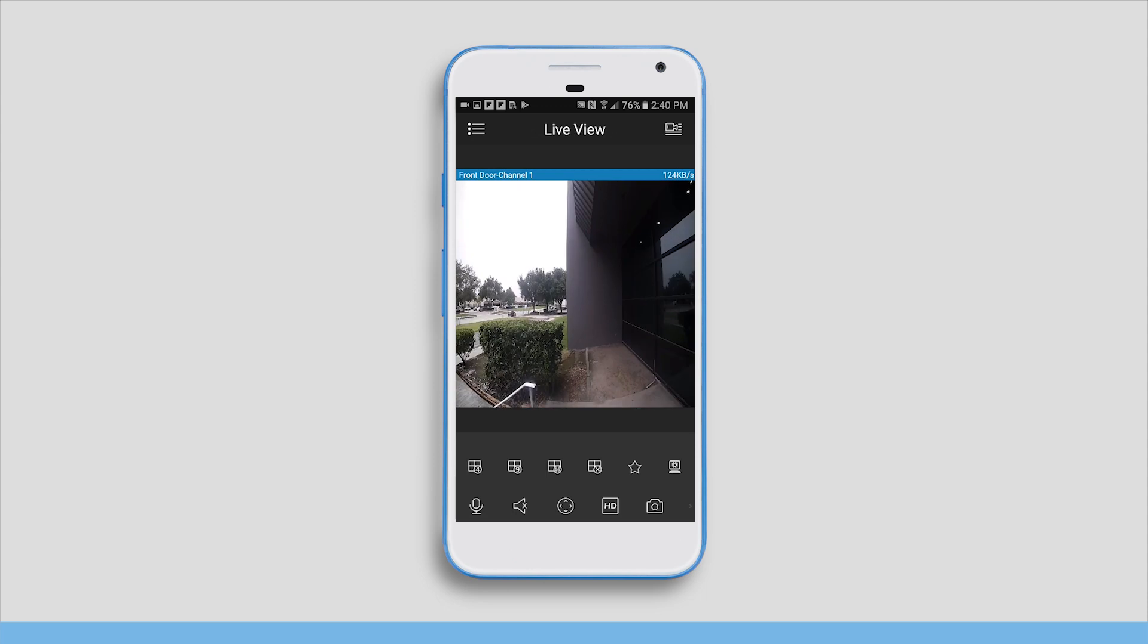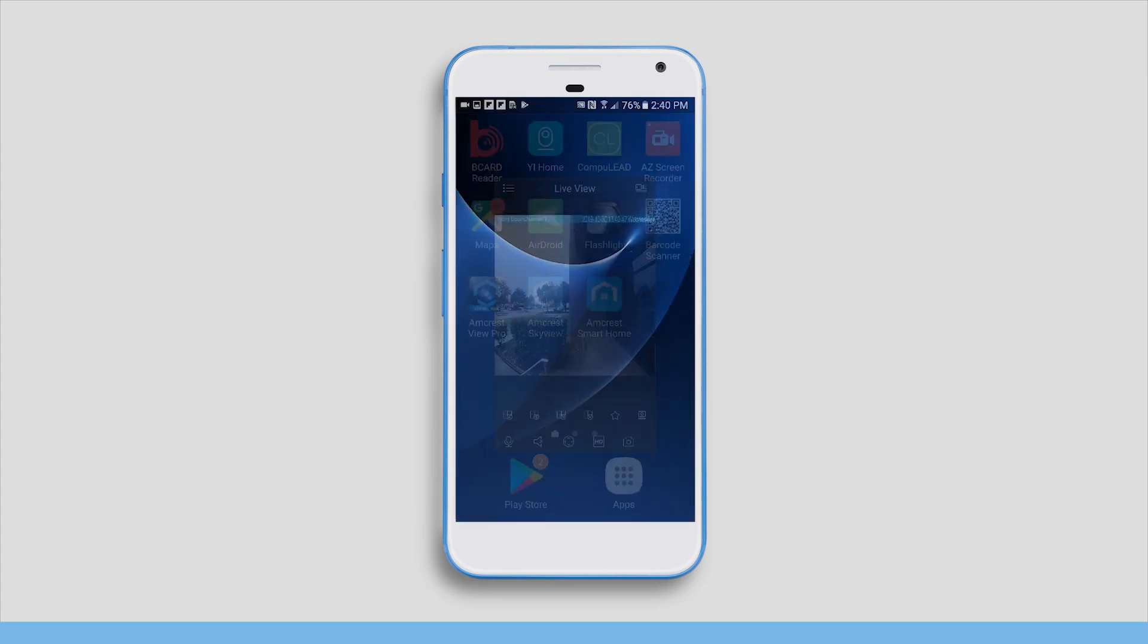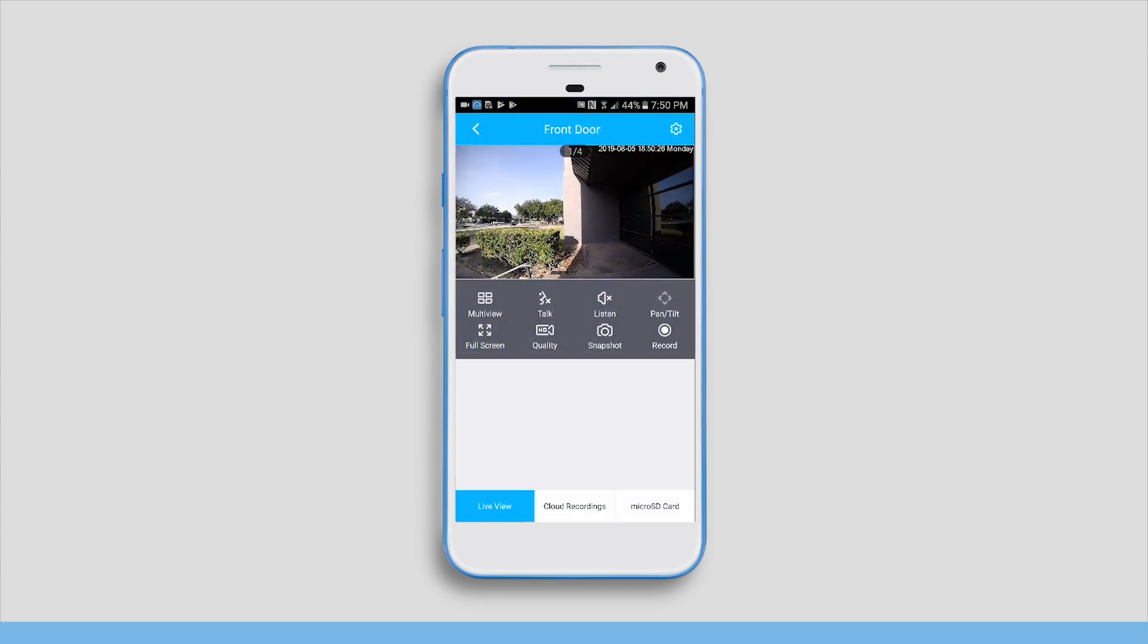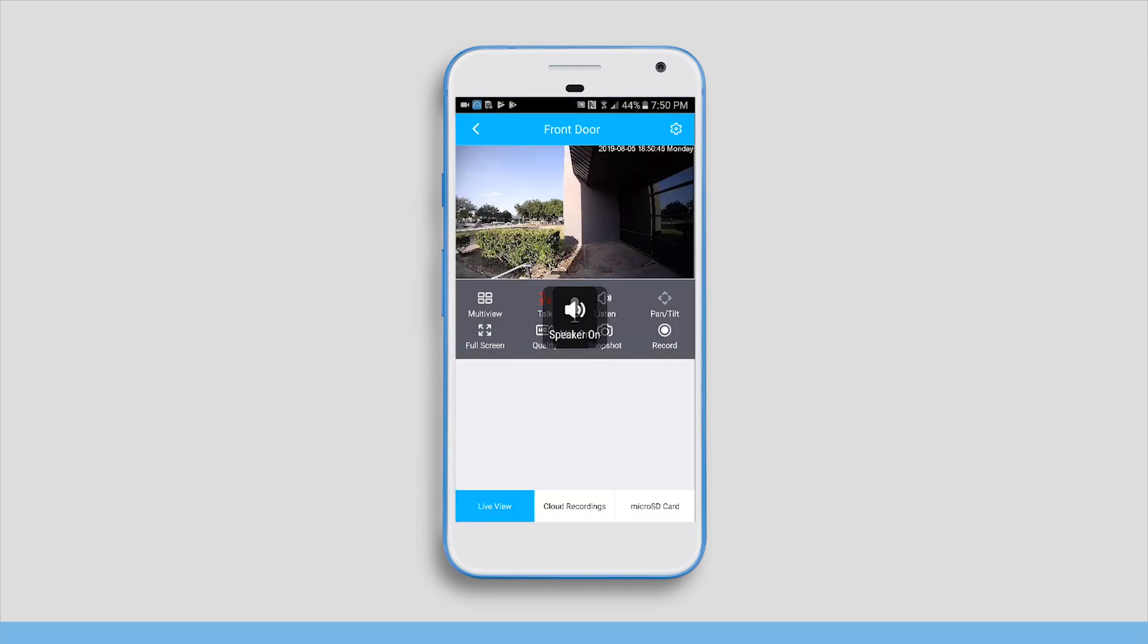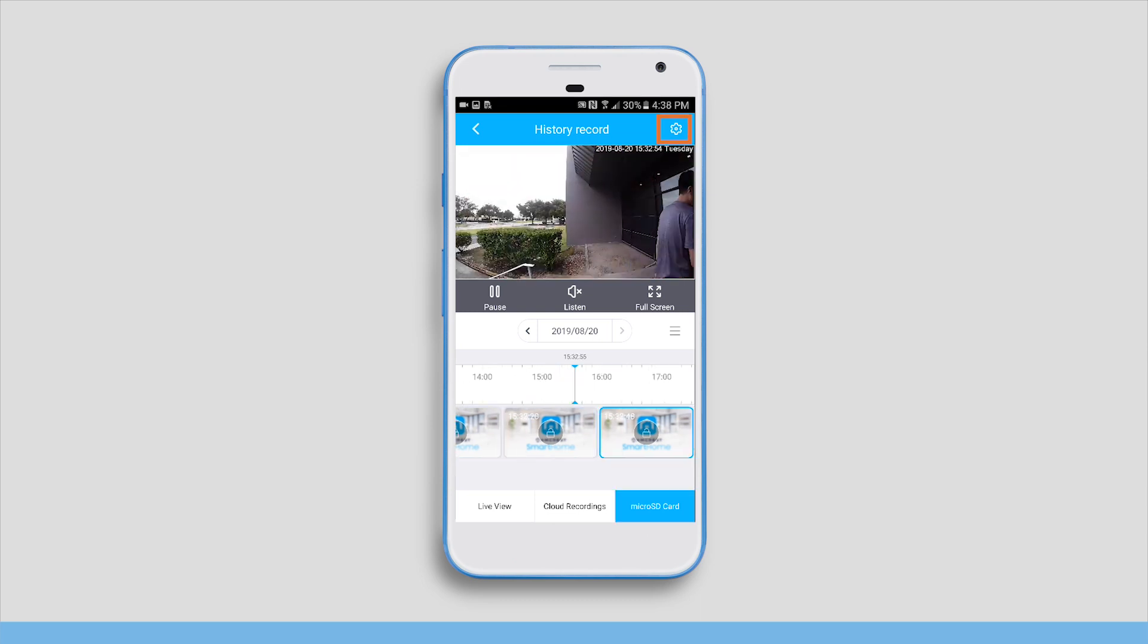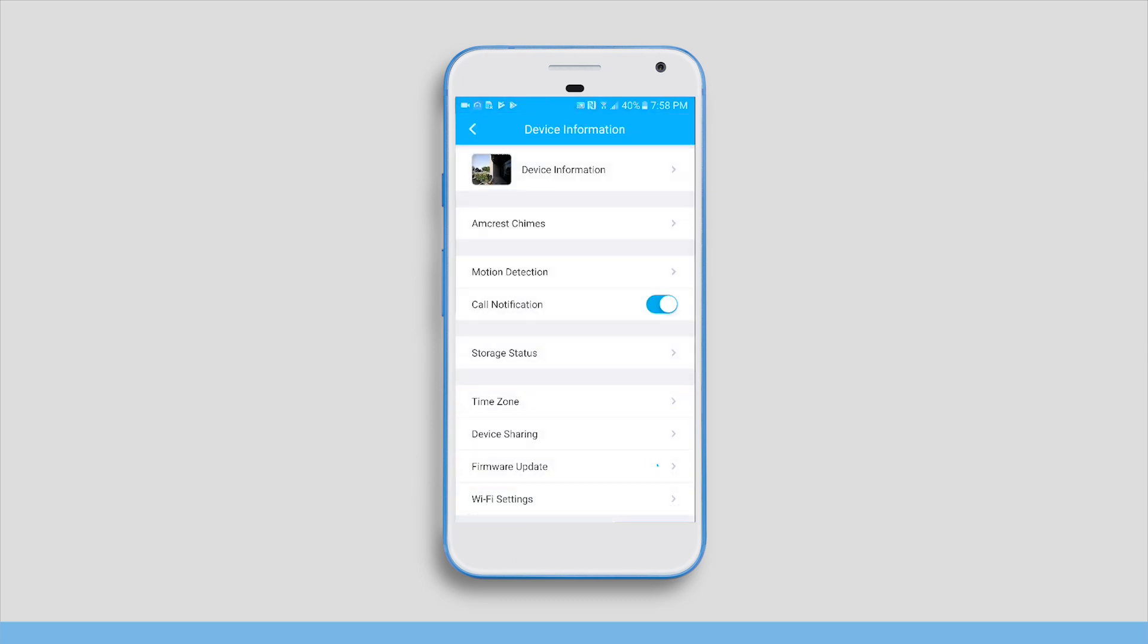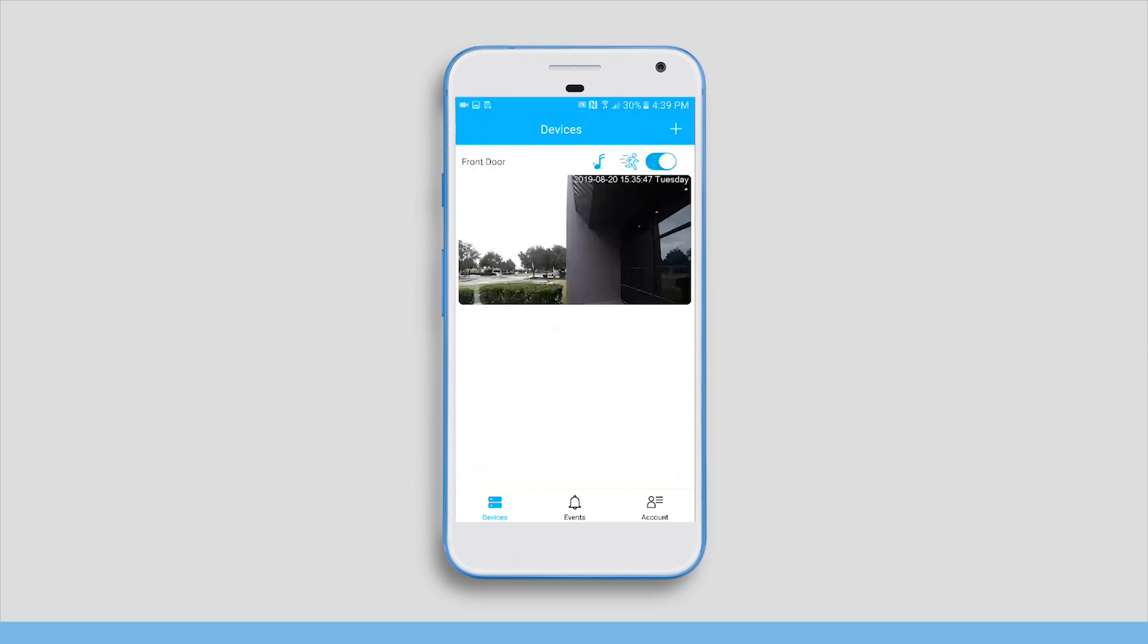Note that the live view feature will be available in the AmcrestView Pro app. Other cloud-based features such as microphone, speaker, playback, and configuration will only be available in the smart home app.